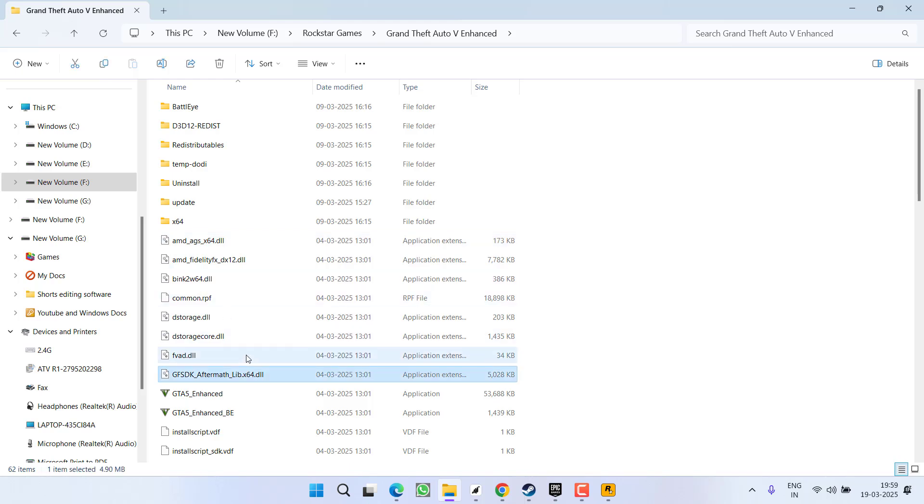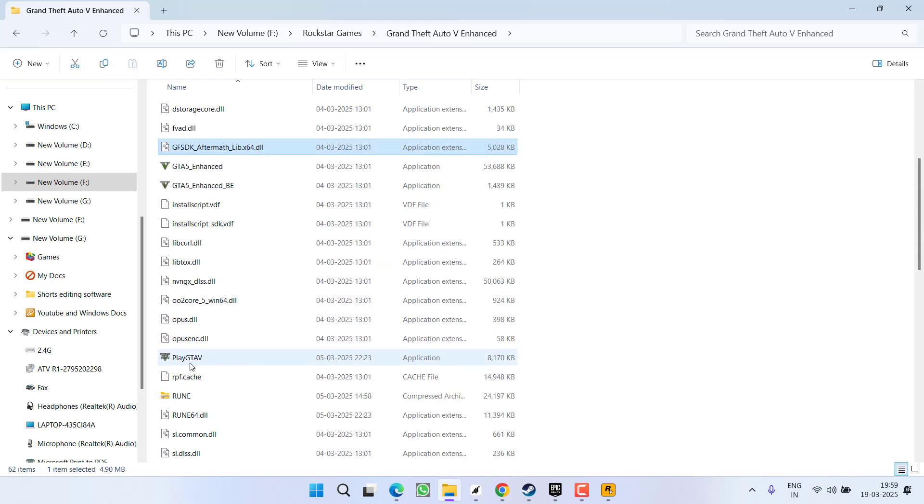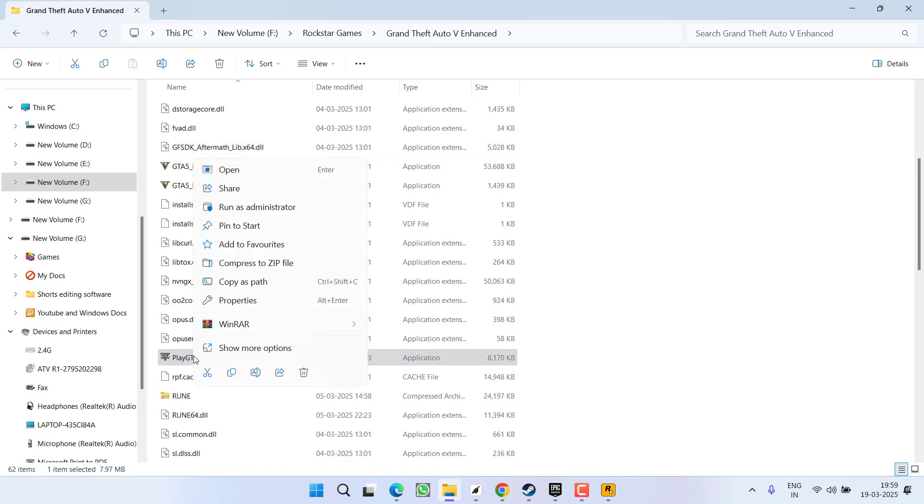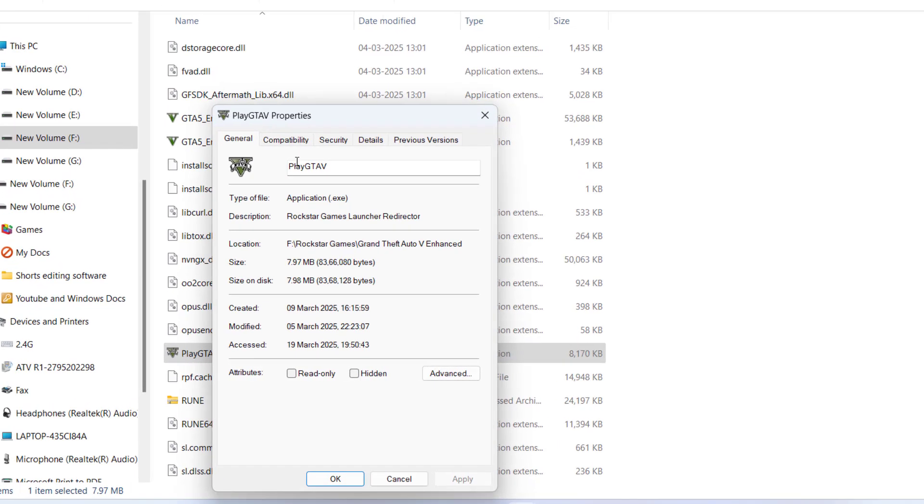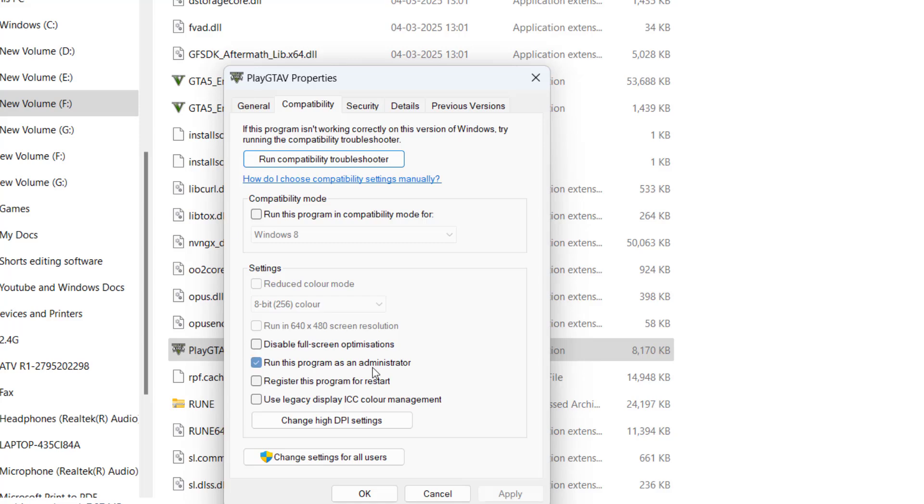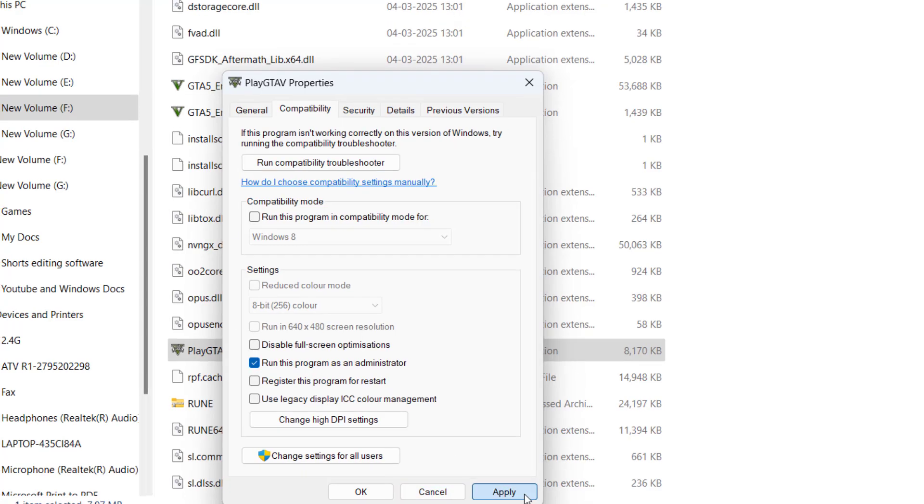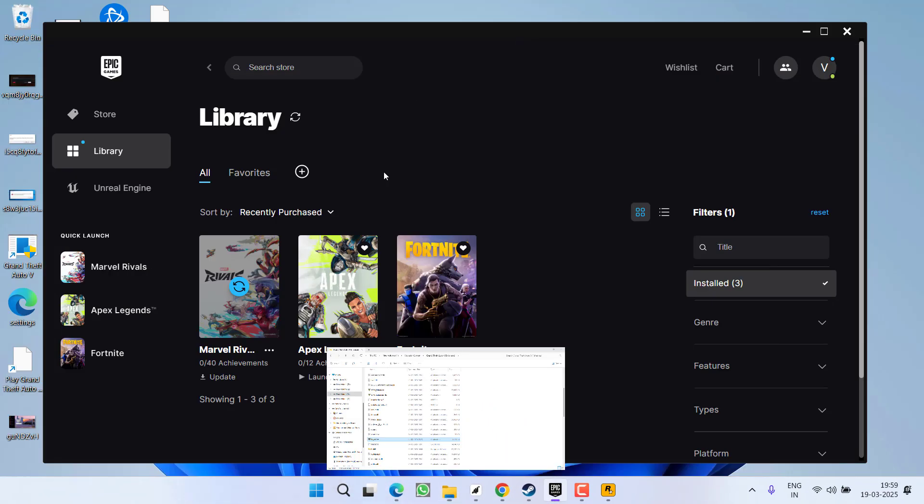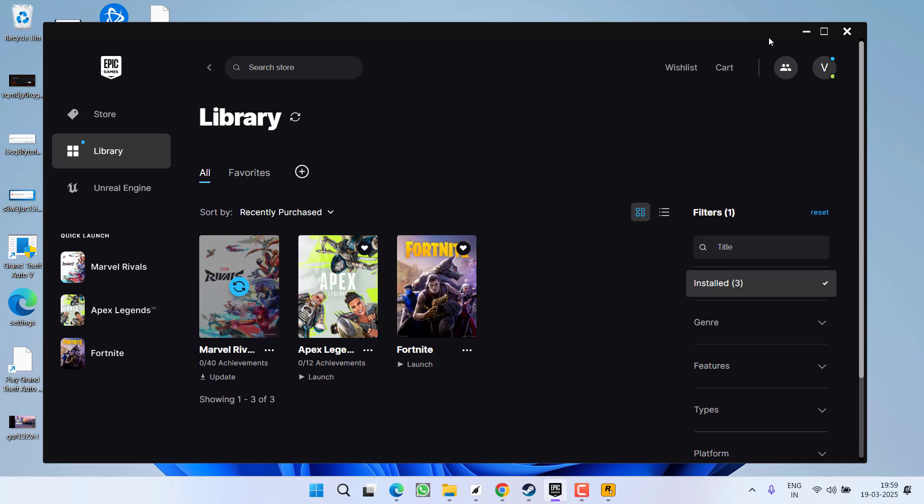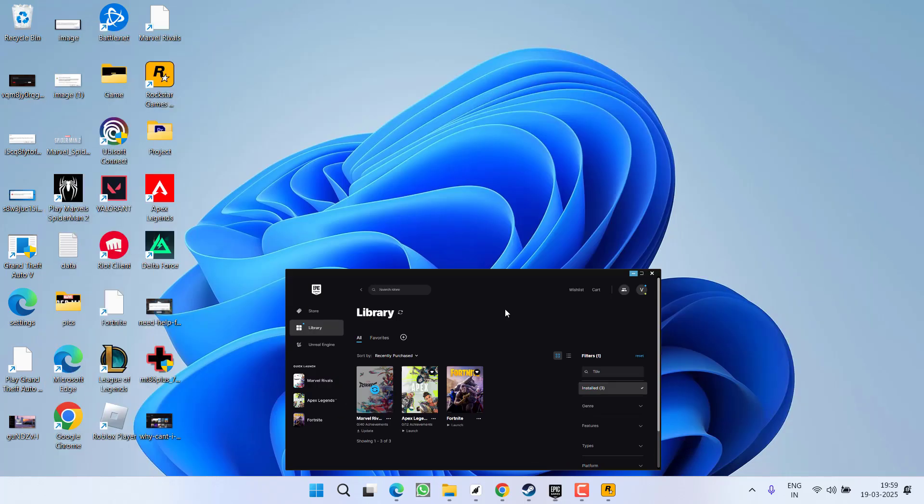Here you will find a file with the name GTA 5. Here it is, Play GTA 5. Right-click and choose option properties. Now here under the compatibility tab, check mark the option run this program as an administrator. Hit apply and OK button.